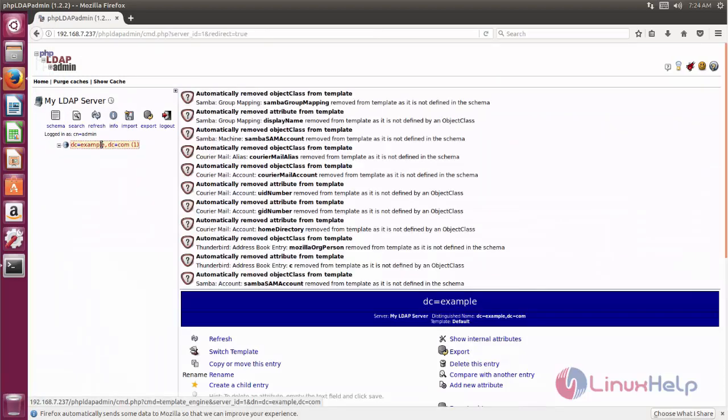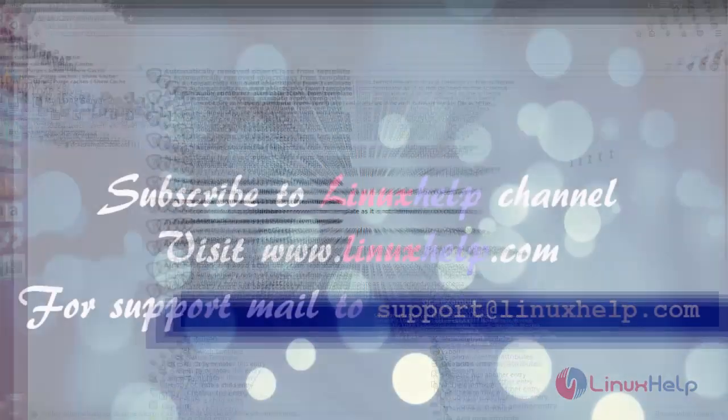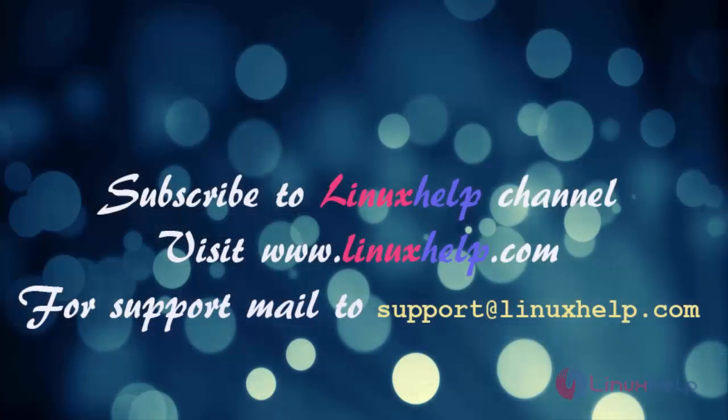Here you can see now you're logged into phpLDAPadmin. So from here you can manage LDAP servers. So that's all about how to install phpLDAPadmin on Ubuntu 17.04. Hope this video is helpful for you. Thank you for watching.